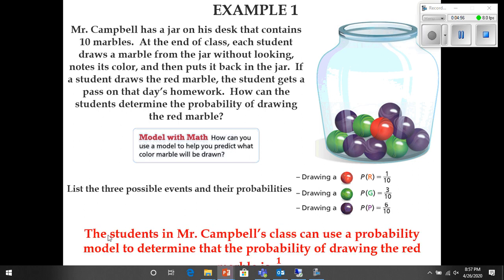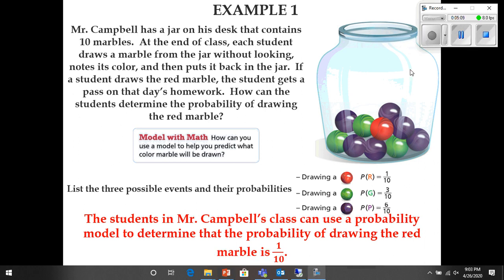Now they're saying: the students of Mr. Campbell's class can use a probability model to determine that the probability of drawing a red marble is one out of ten. All right, let's move on.